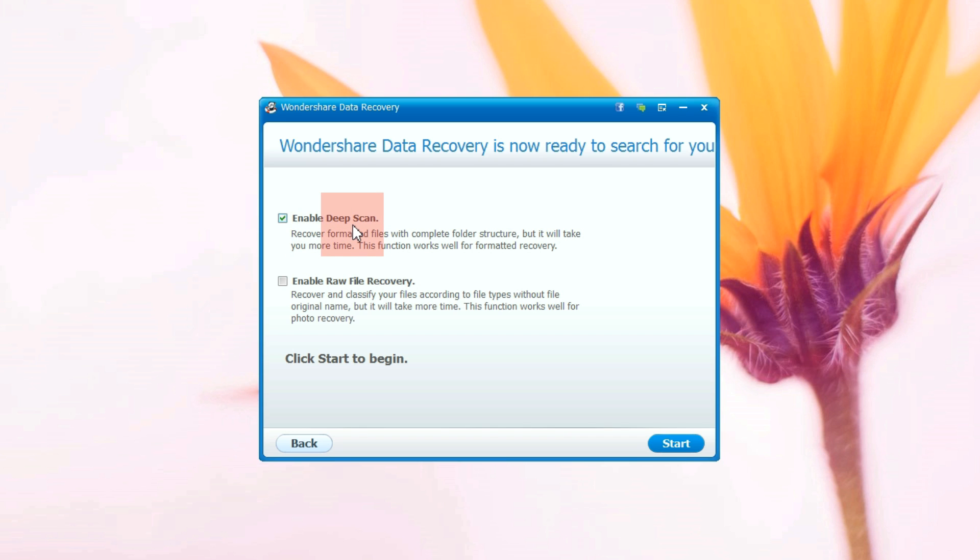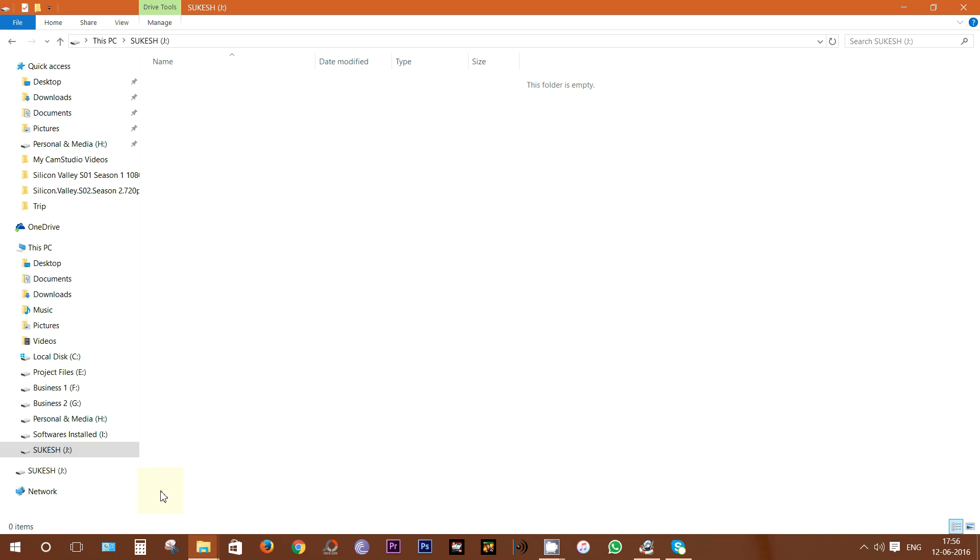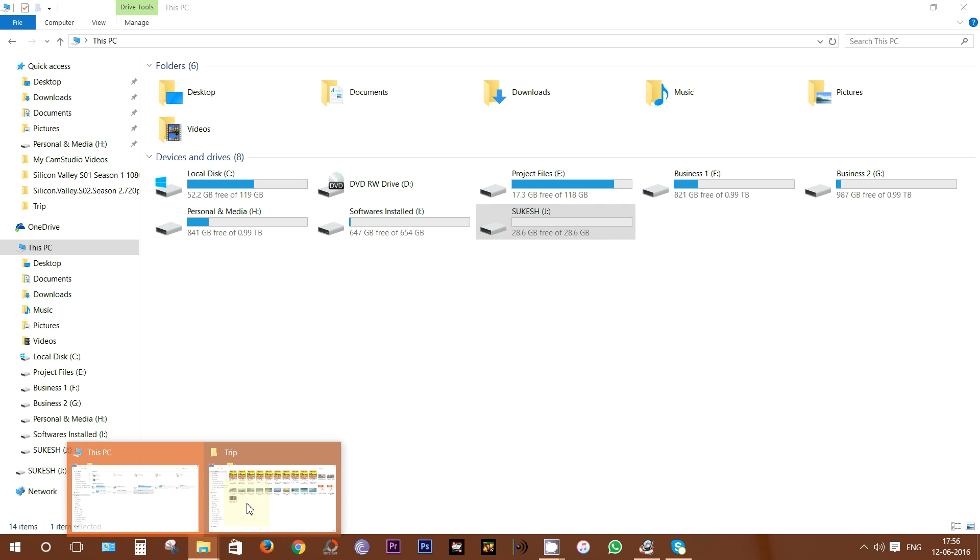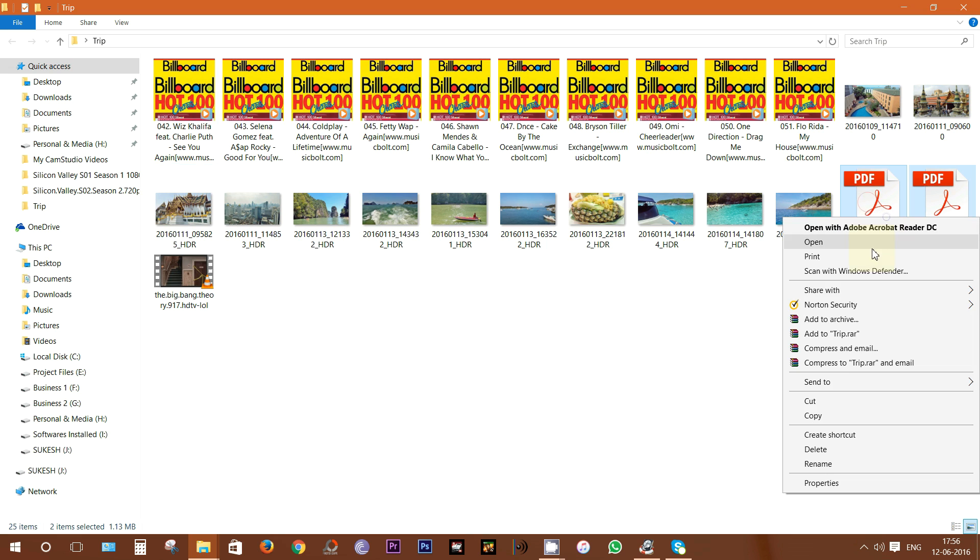Then I can just start the scan or select any of these two options: Enable Deep Scan and enable Raw File Recovery. With Deep Scan, you can find more files, especially formatted files with complete folder structure, and Raw File Recovery offers much more intense scanning. I will talk more about these features later on. Let me give you a very quick demo of data recovery. There you have my pen drive which is completely empty, a 32GB pen drive. Let's copy some files.